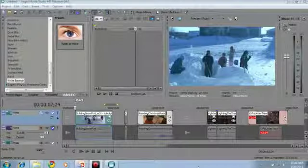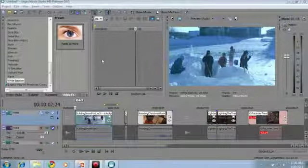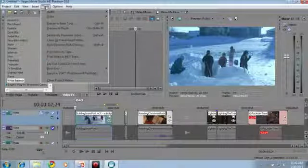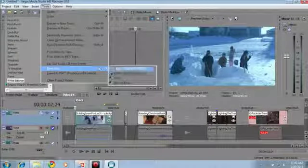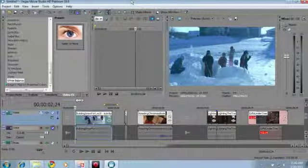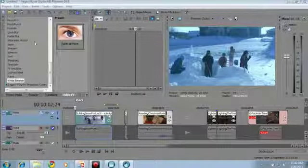Those are some of my favorite tricks for editing in Vegas Movie Studio HD Platinum. Now let's jump over to DVD Architect Studio to author a disc. If all you need is a DVD or Blu-ray without a menu structure, you can burn it directly from Vegas Movie Studio using Tools > Burn a Disc. But if you want a menu structure, you'll use DVD Architect Studio.